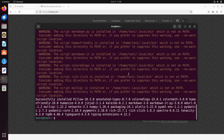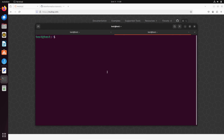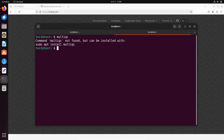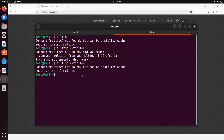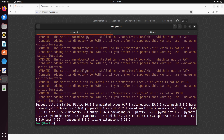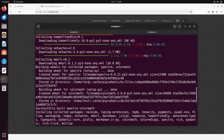Once the installation is done, let's open a new terminal tab and type 'multiqc'. If you type 'multiqc --version', it should show some output. But it still tells us that multiqc is not found, even though on the terminal where we installed it everything appeared to be successfully installed. So why is this happening?